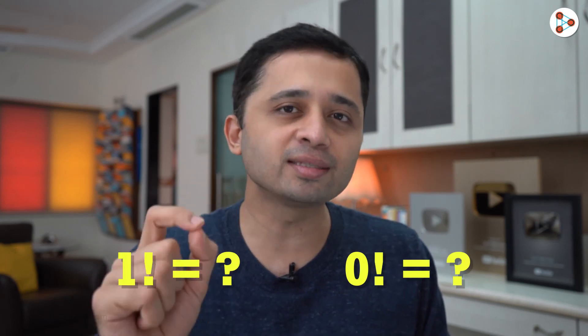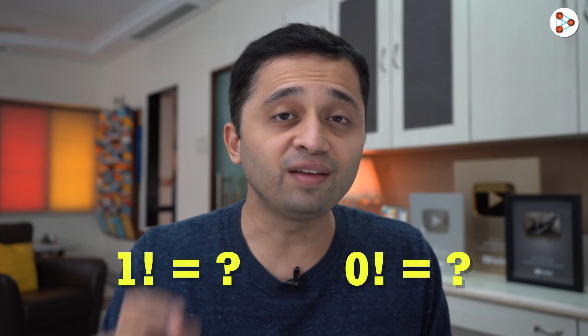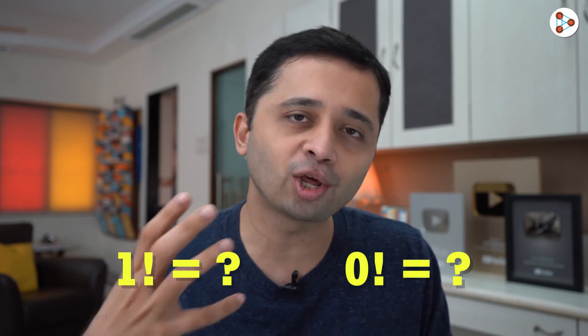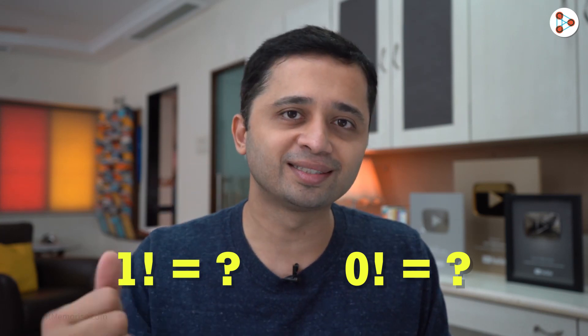Did you all get the answers? Even if you got the answers, do you all know the logic behind your answers? Let's see. We have an interesting way to understand this.